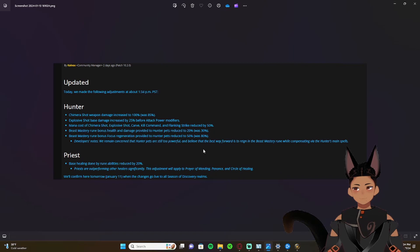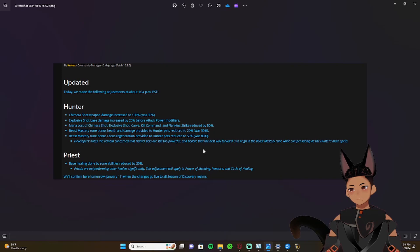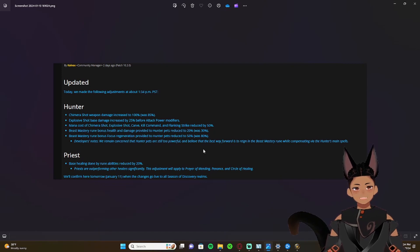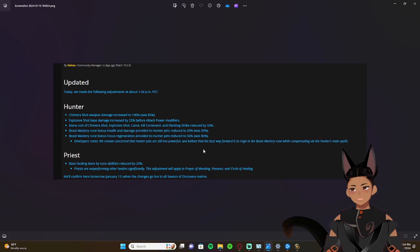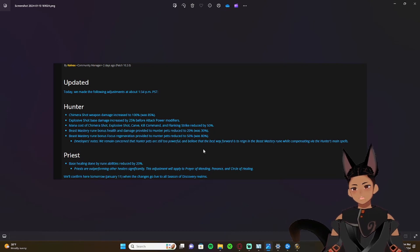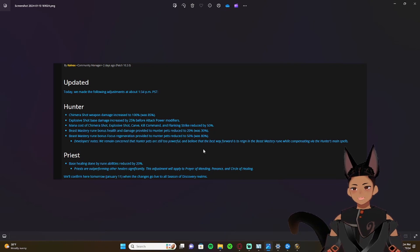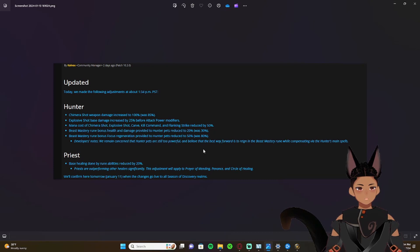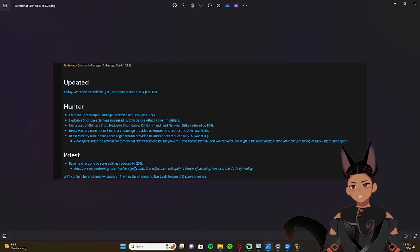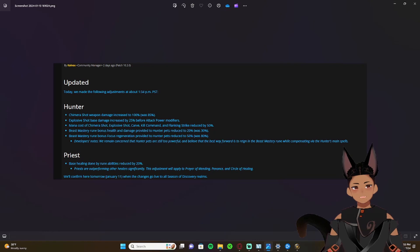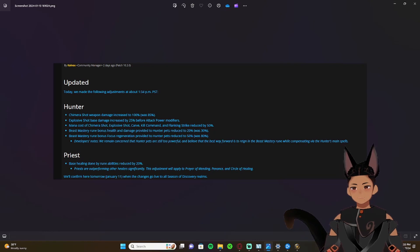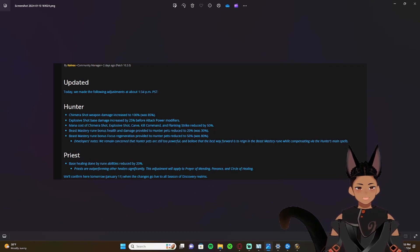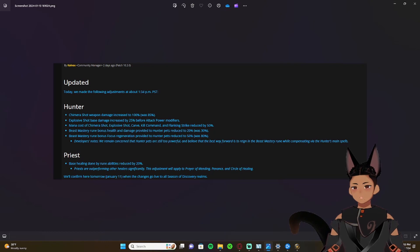From the first couple of notes here when they're talking about increasing Chimera Shot and increasing Explosive Shot and reducing the mana cost of all your shots and Flanking Strike and such, what I think they're doing is they're kind of preparing for phase two.